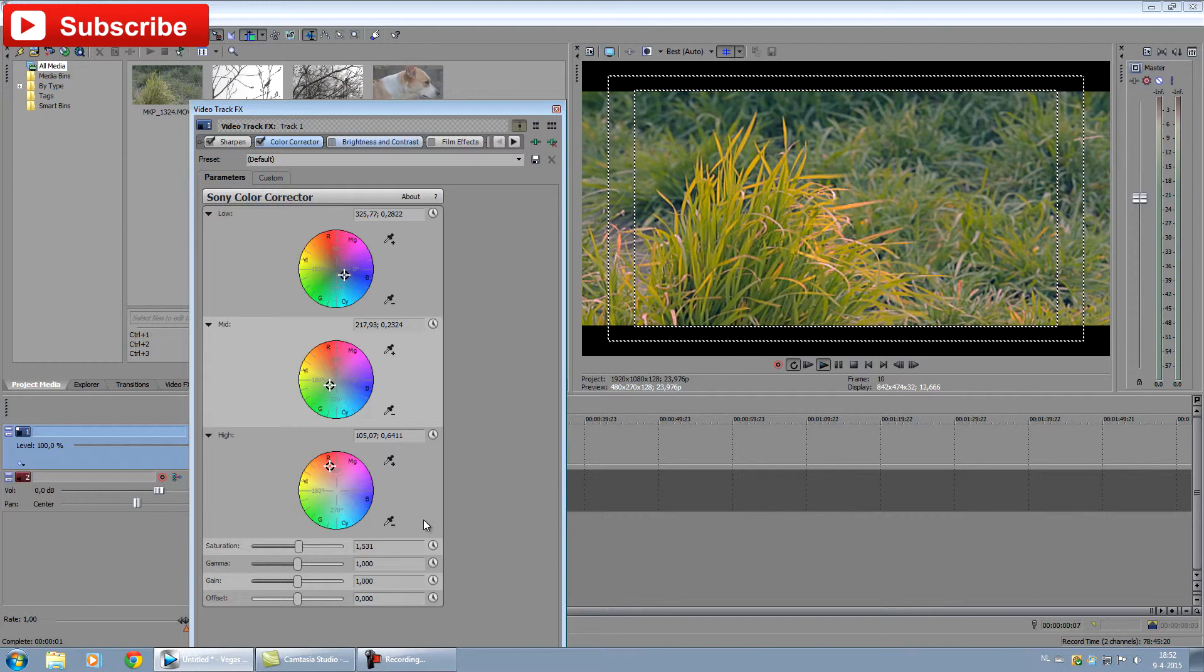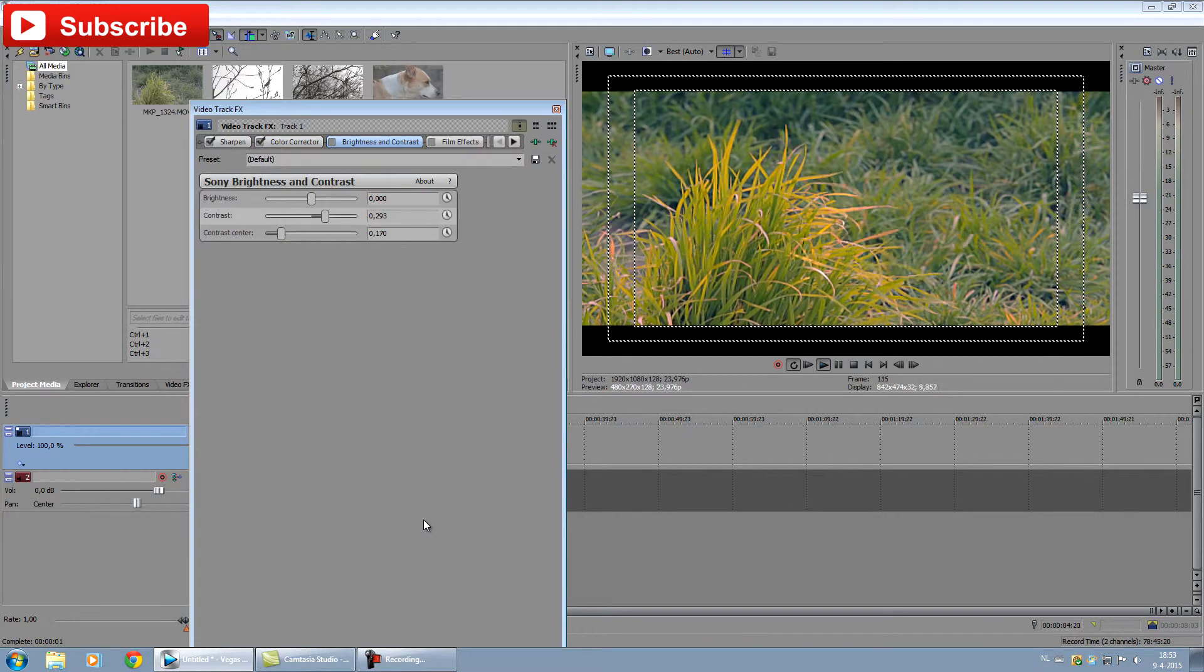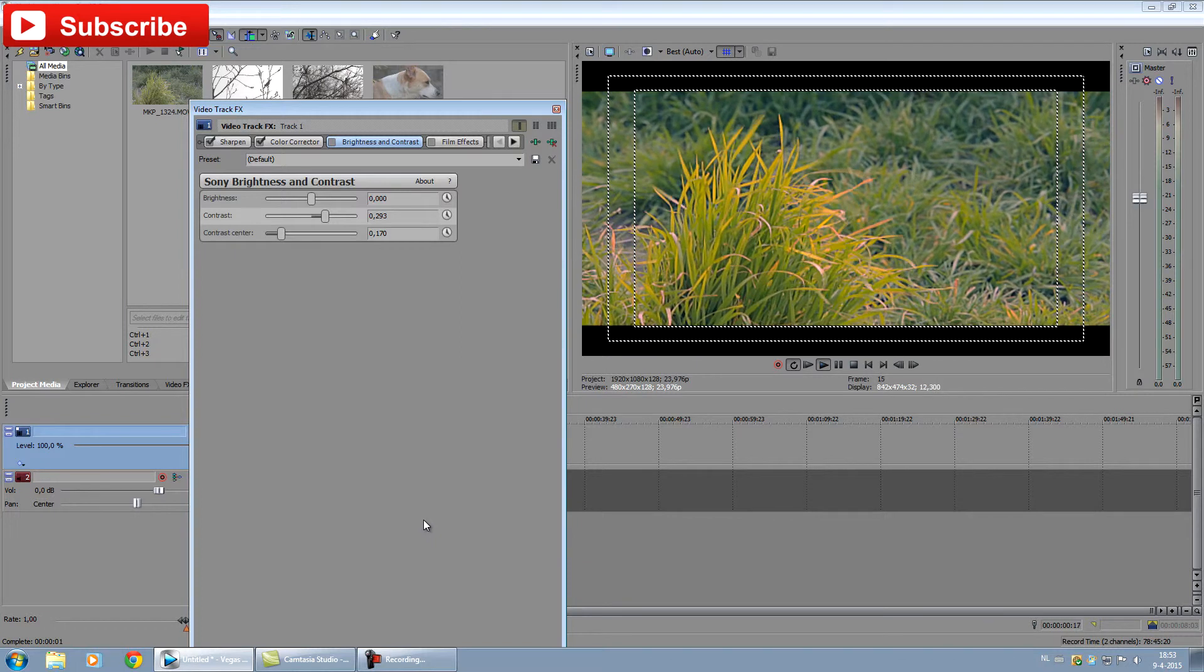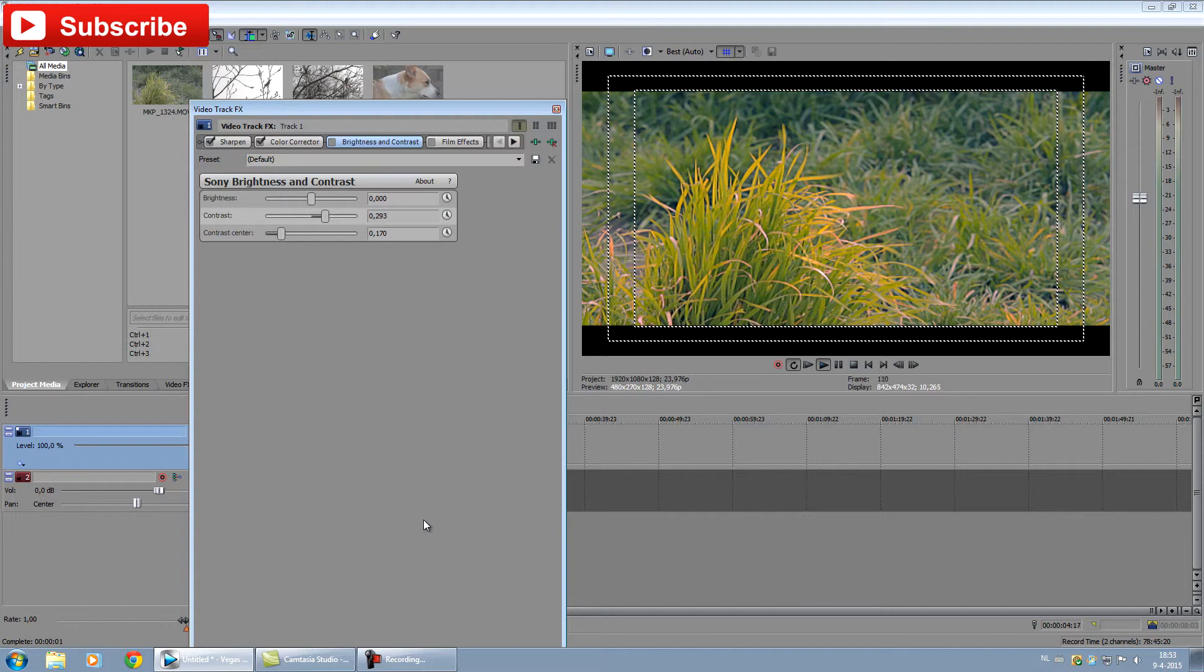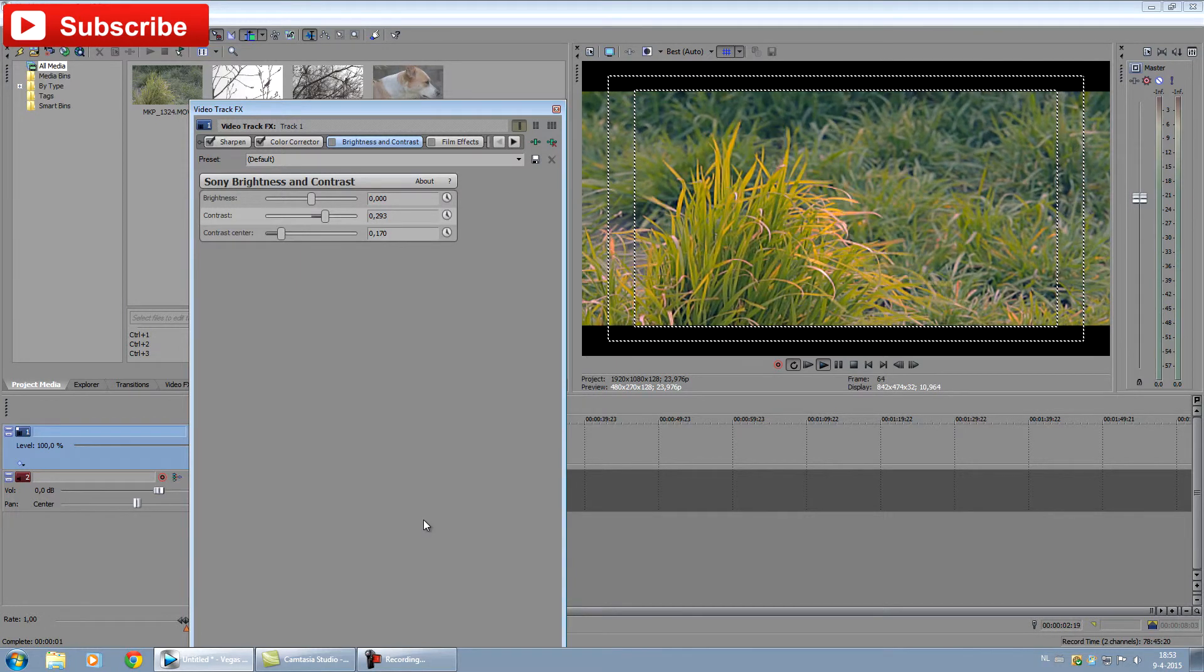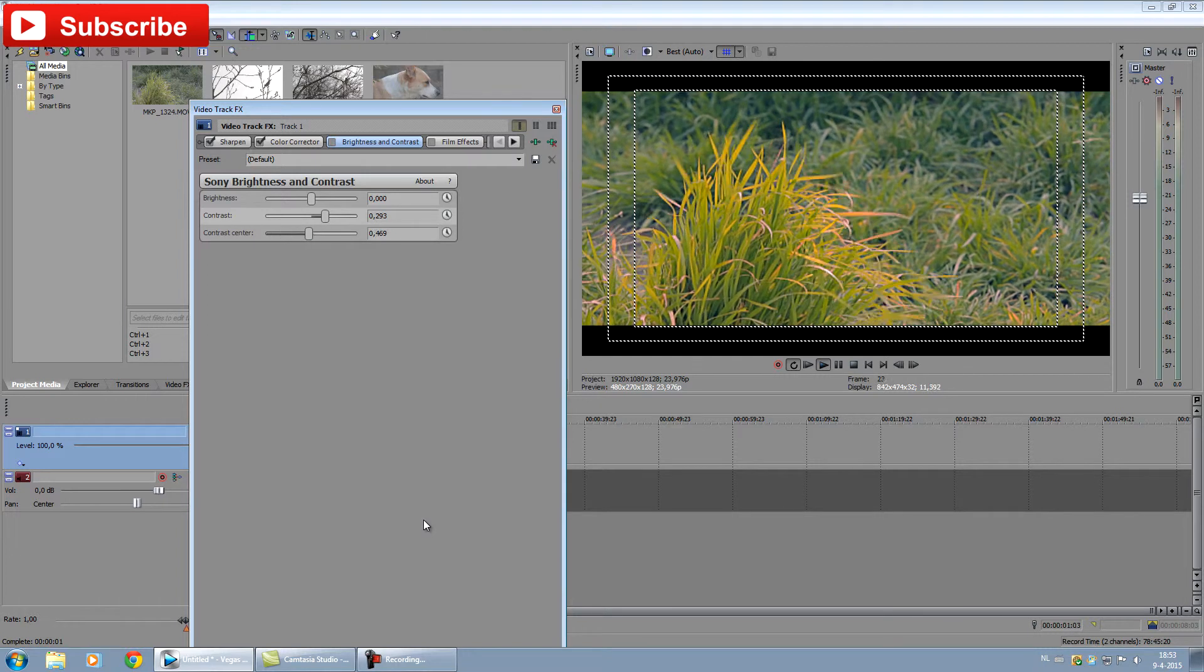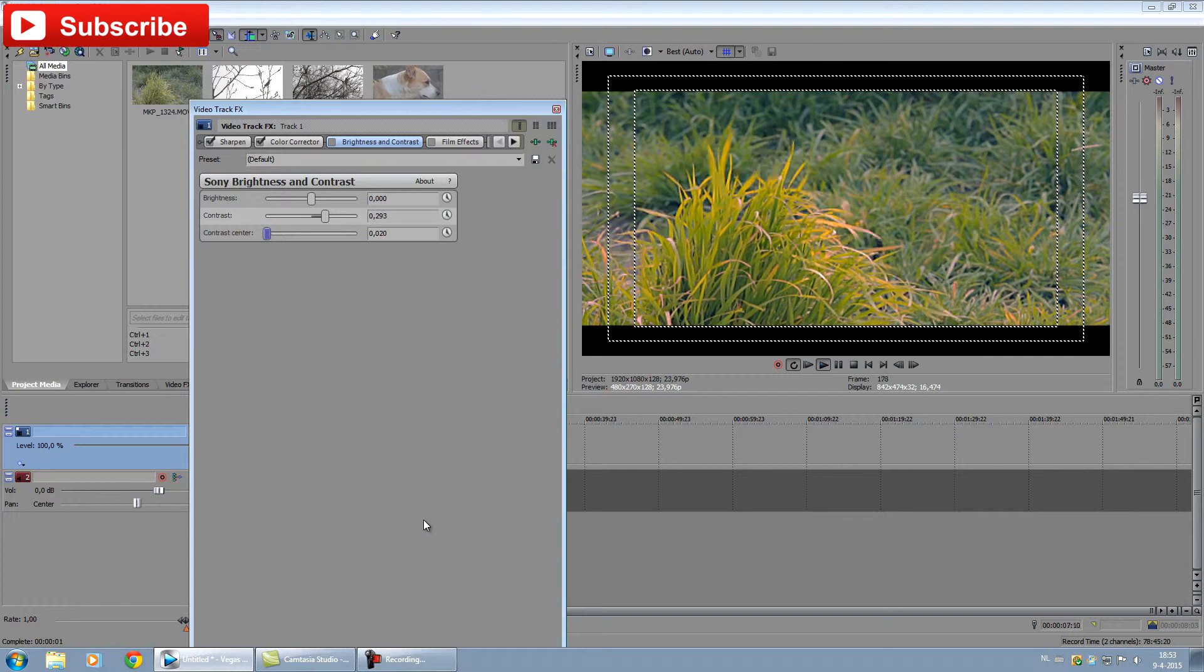Next, I'm going to use normal brightness and contrast. I didn't want to fiddle around with the curve in Sony Vegas Pro this time. I just added a very tiny bit of contrast and brought the contrast center down.